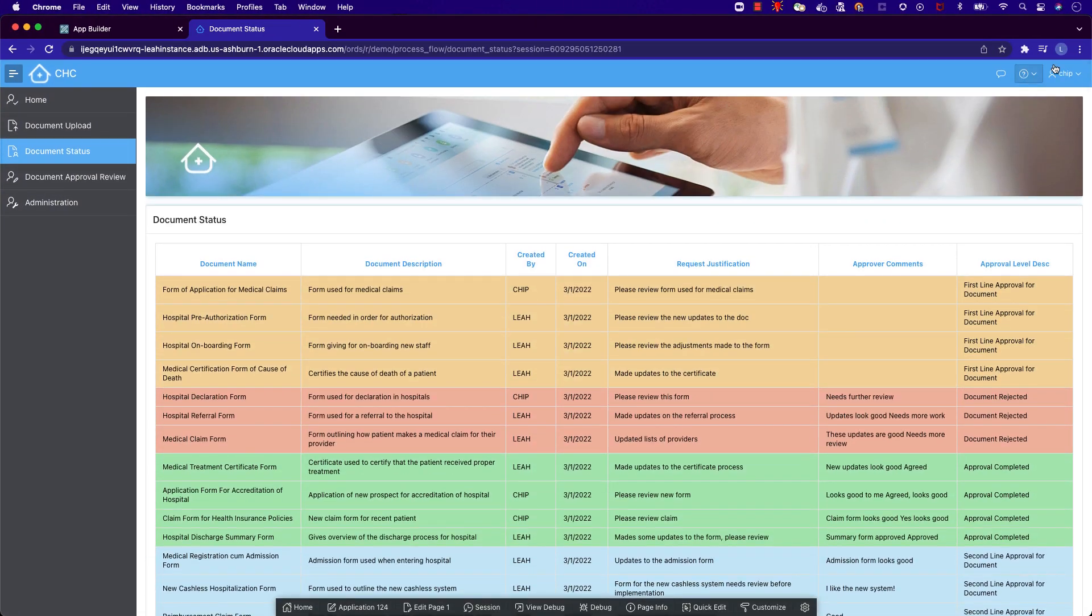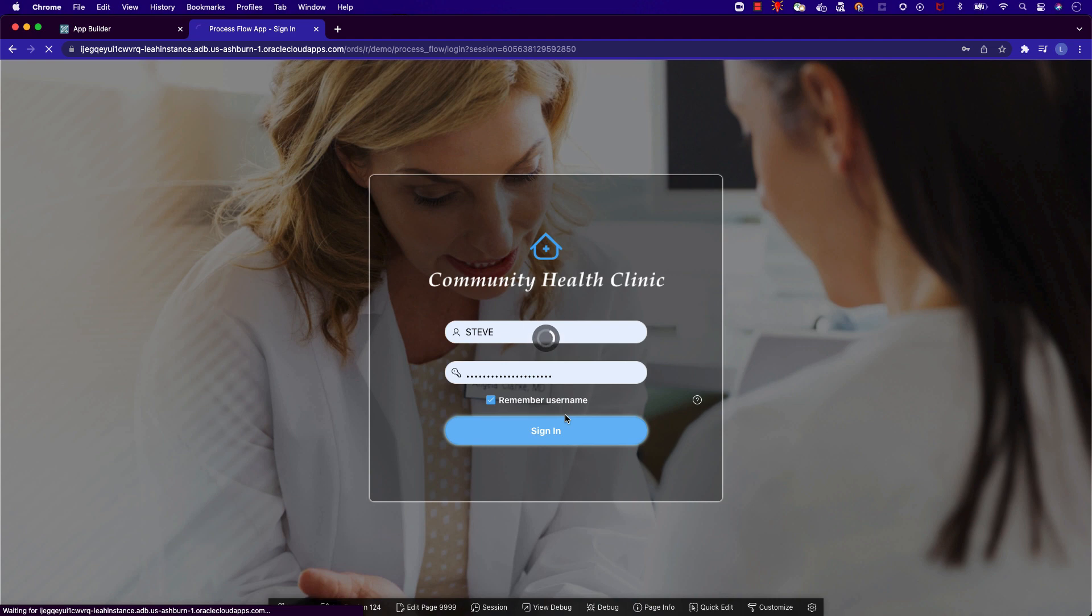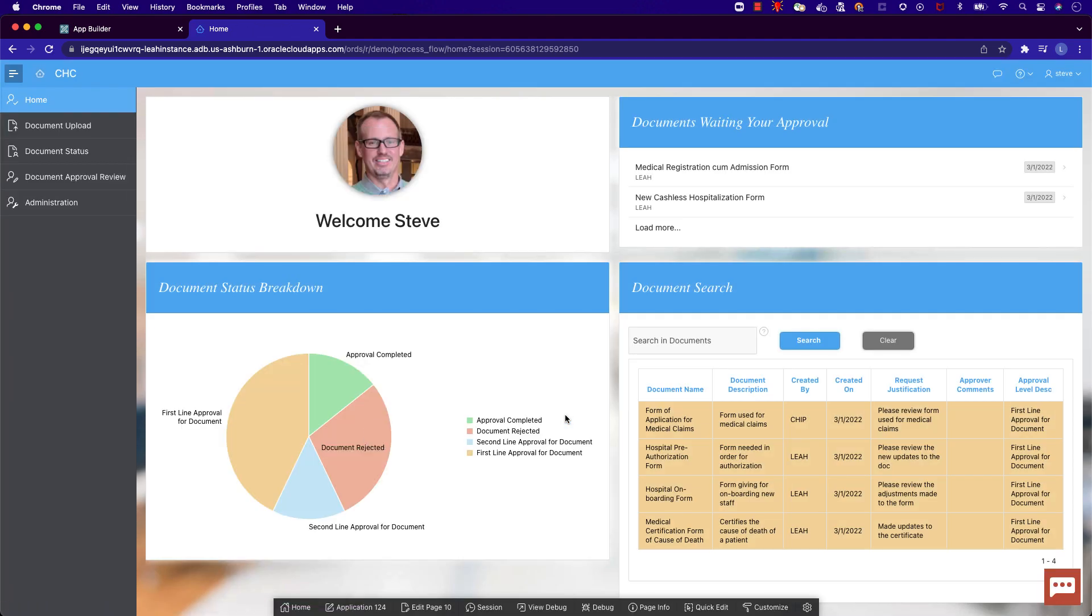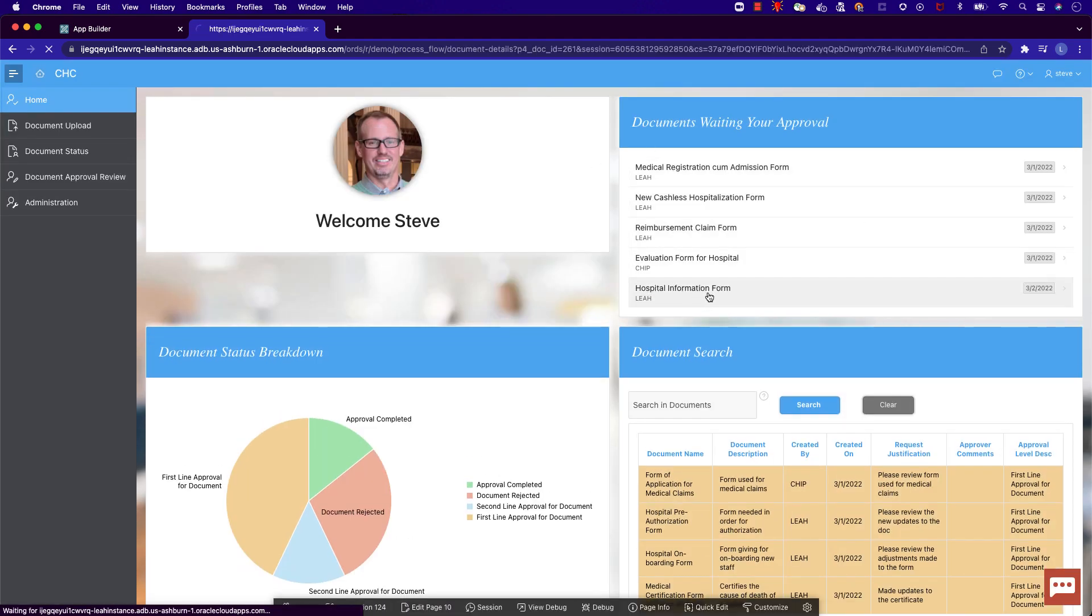Now let's sign in as our final persona, Steve. Steve has an approval level of 2. On Steve's dashboard, let's click into the document awaiting his approval.